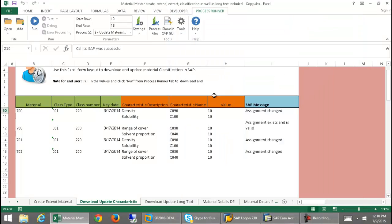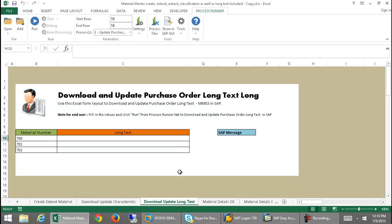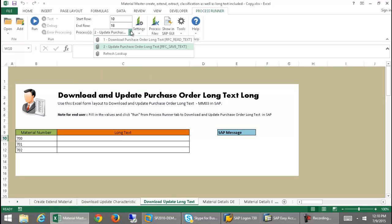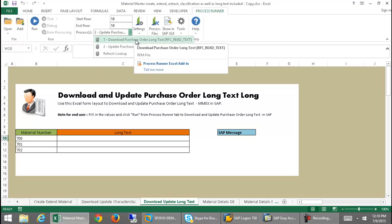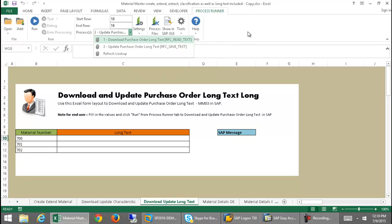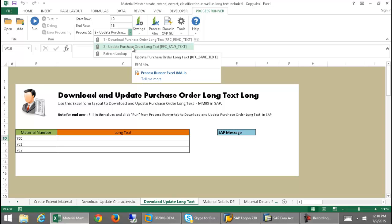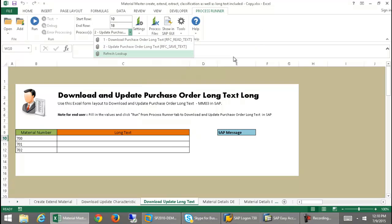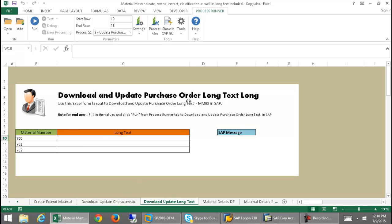Another feature that we have here is the ability to download and update long text. This is the same principle — I simply would select from the drop-down, I can select to download the purchase order long text, and then after I have downloaded that, I can make changes to it just by clicking on this and running the update purchase order long text. It works basically just like you saw with downloading and updating the characteristics.